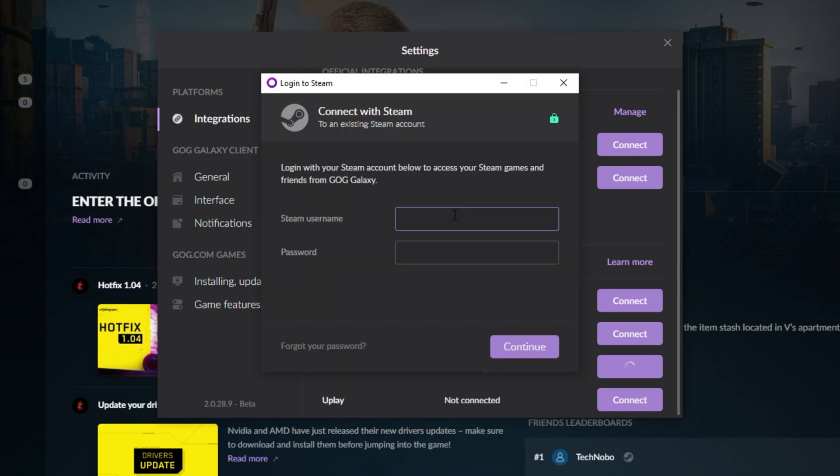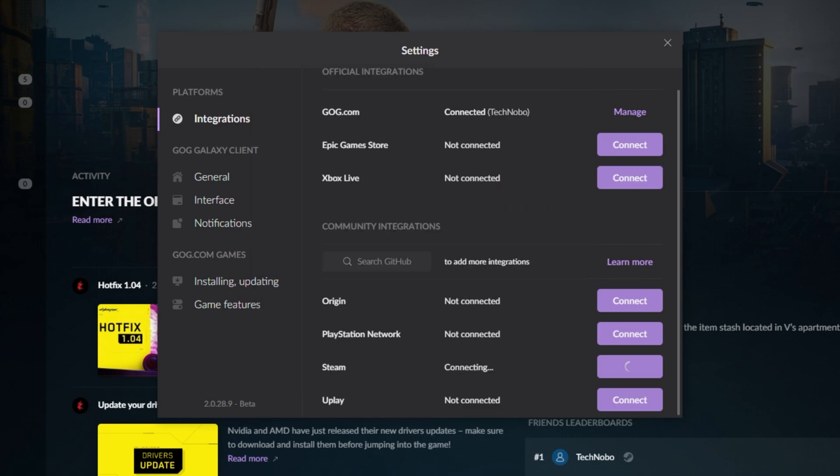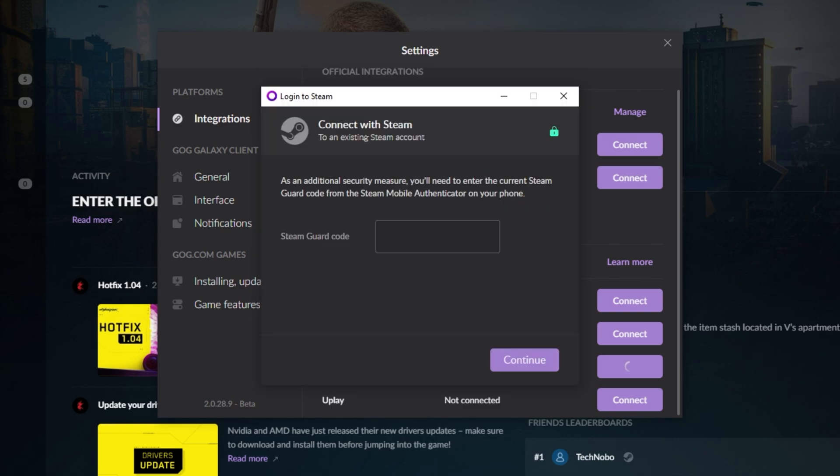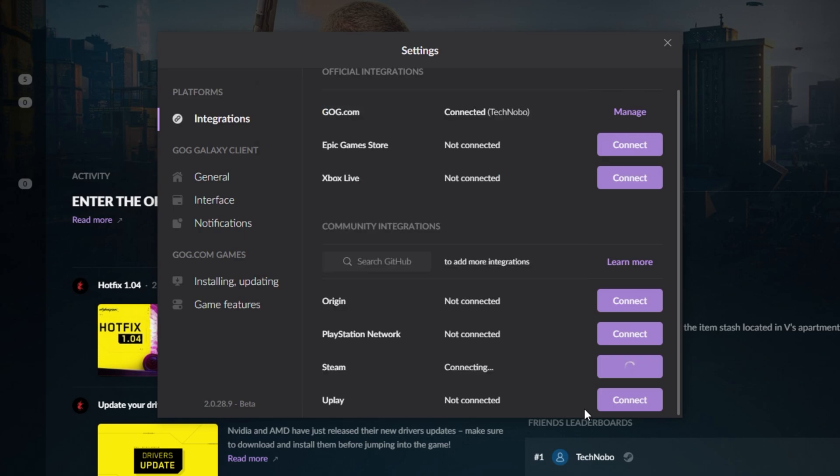From here, we'll be entering our username and password. If you have two-factor enabled, which you really should, you'll see a pop-up like this. Simply enter your two-factor code, click continue, and it'll disappear.